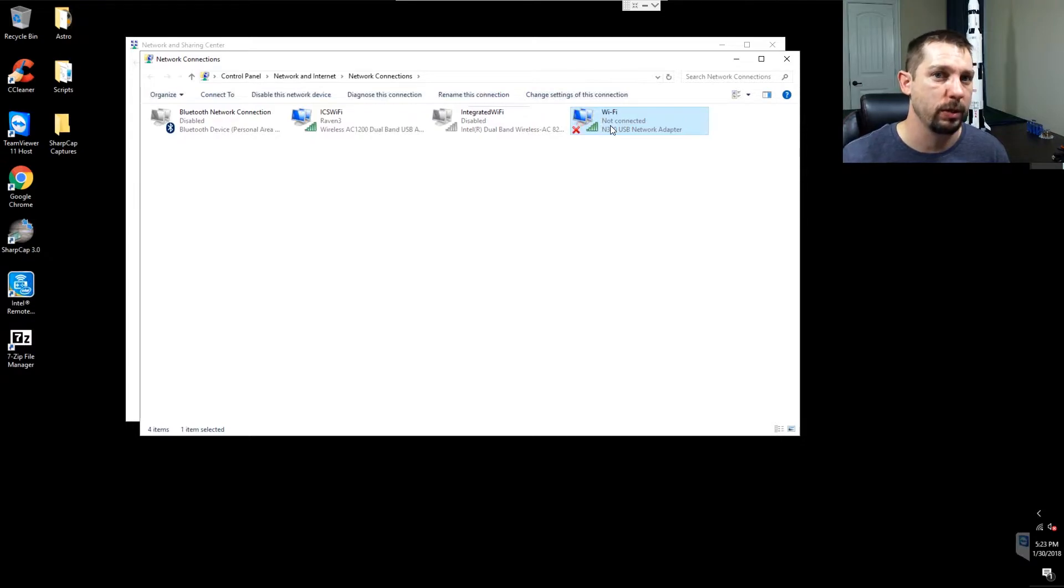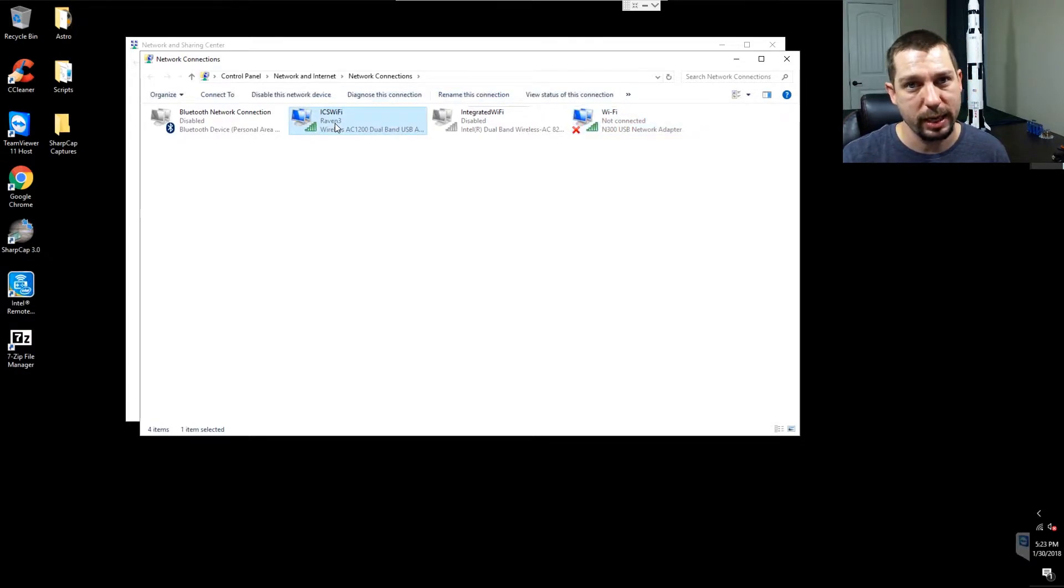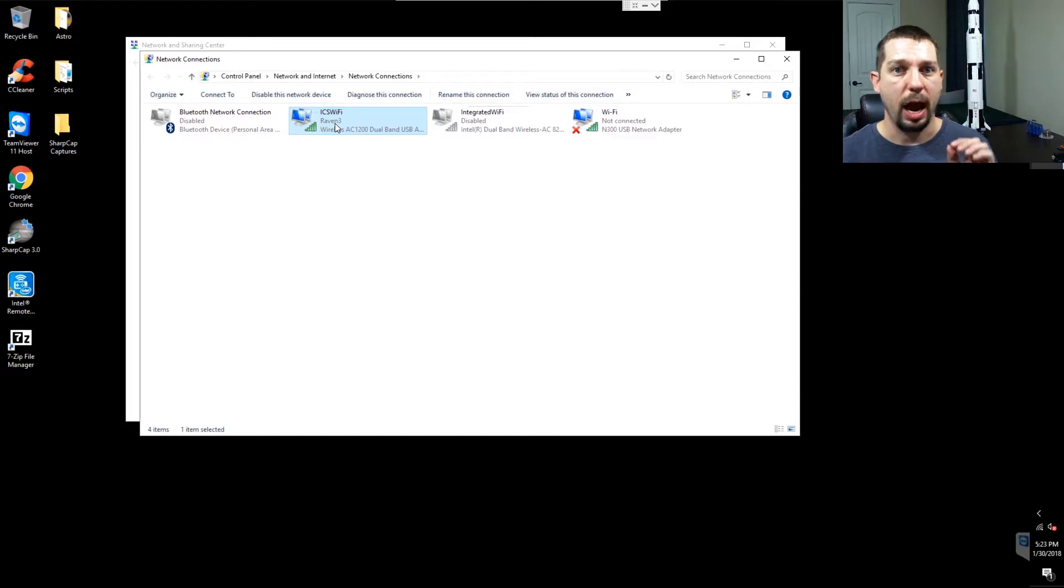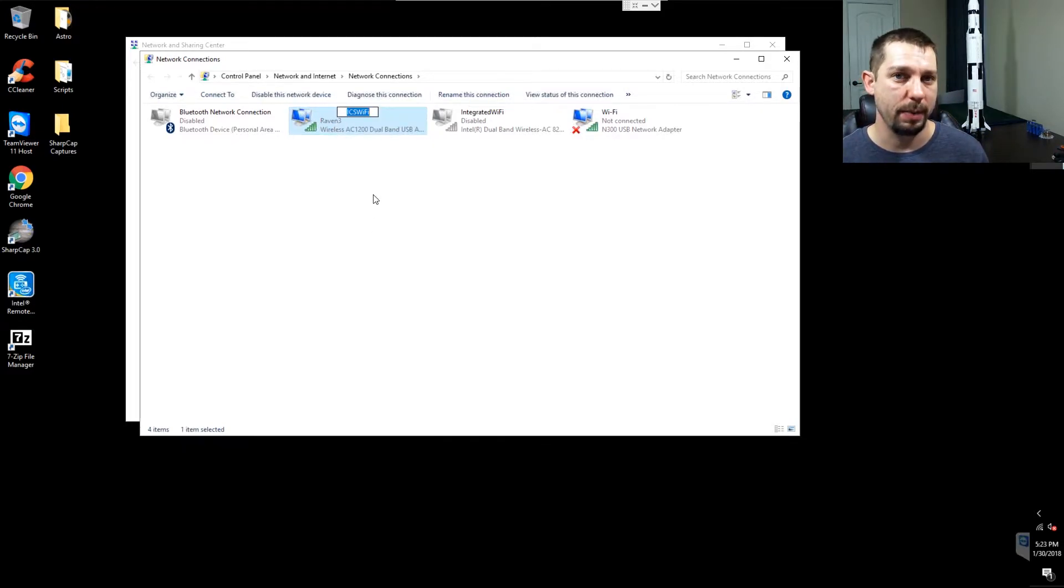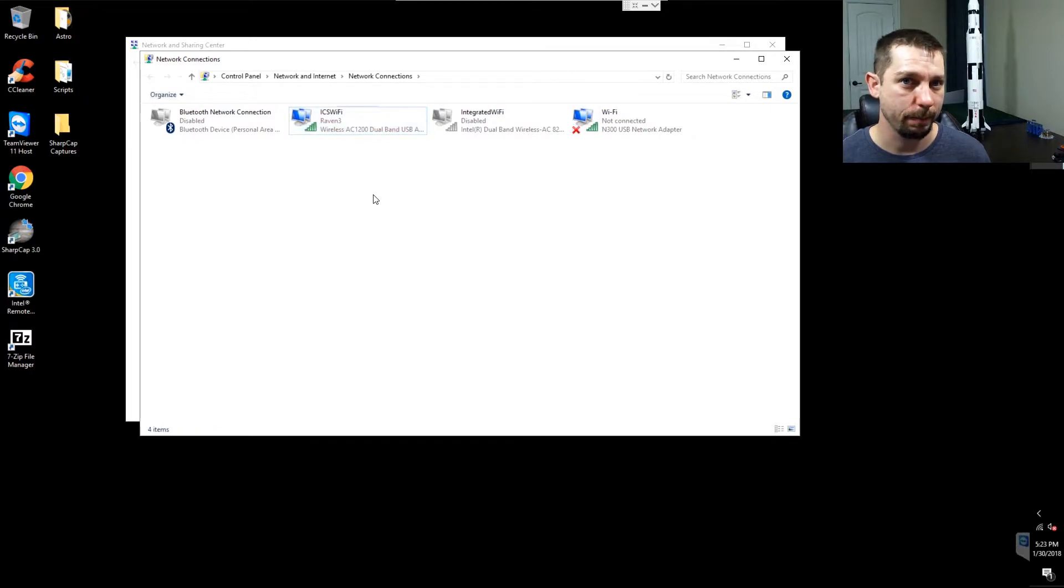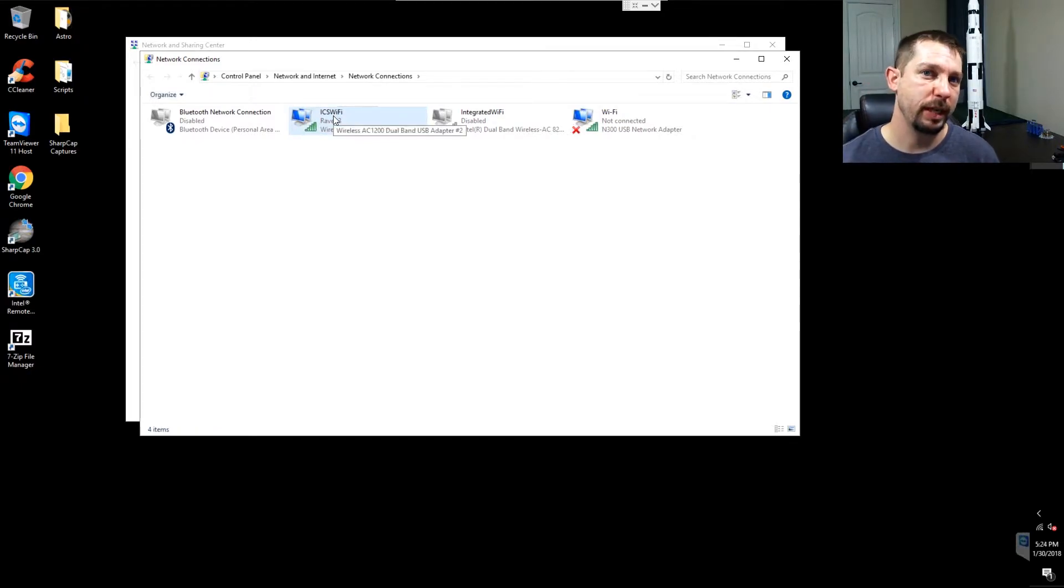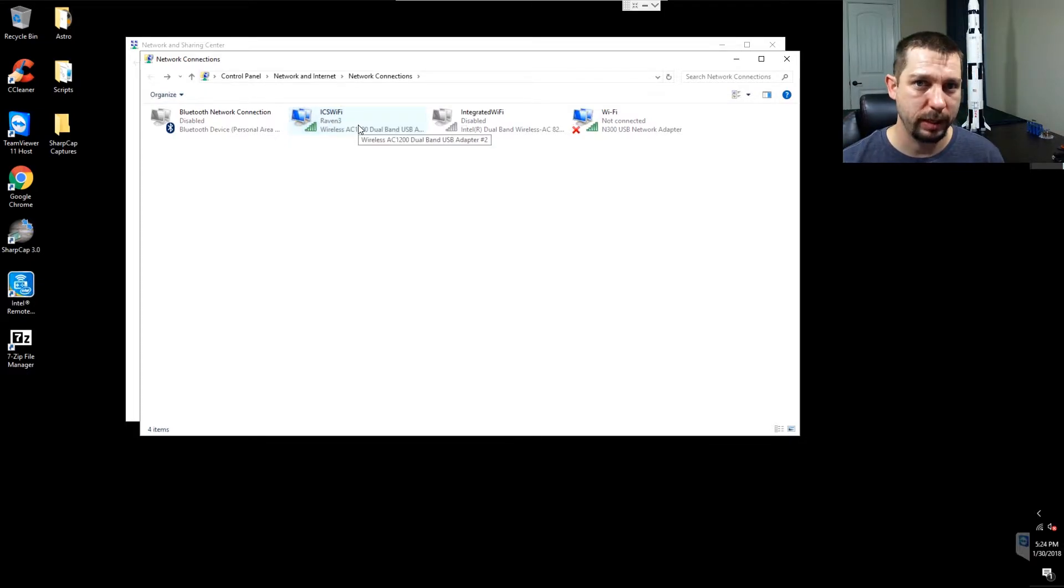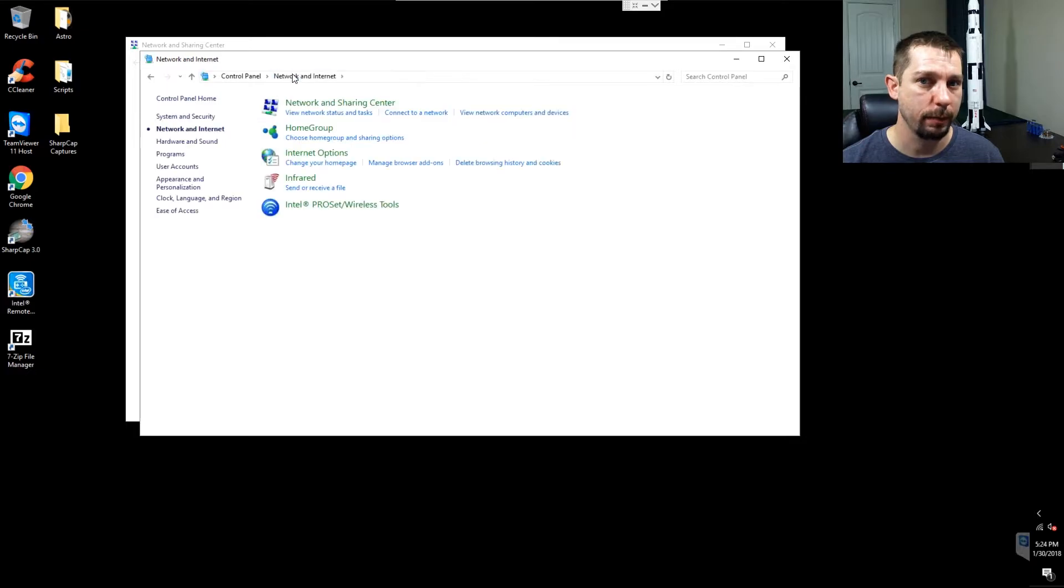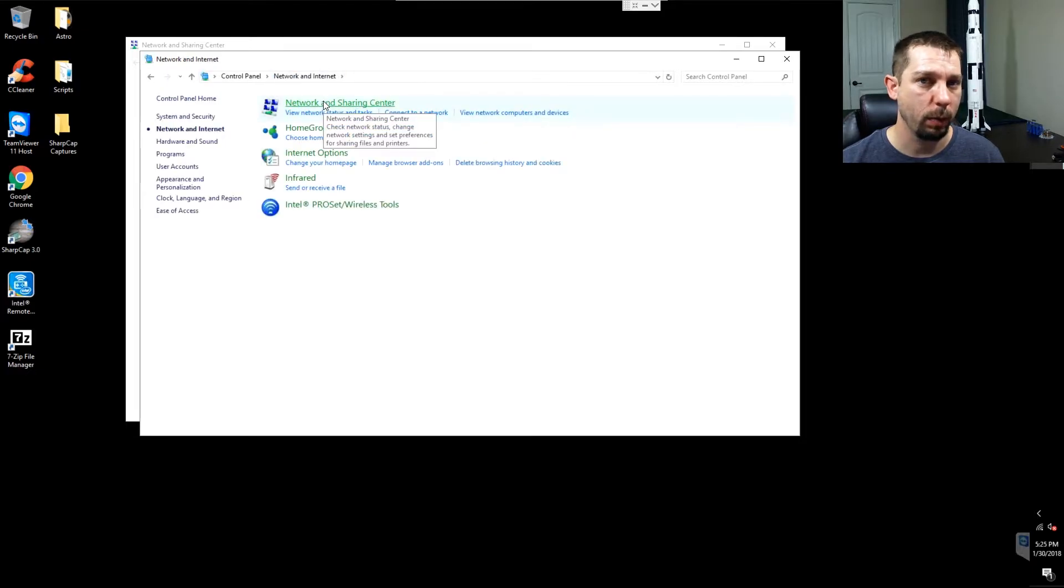What we're focused on is the ICS Wi-Fi, which I renamed again by right-clicking, choosing rename, and typing in ICS Wi-Fi. Once you've picked a name that you want to use, and feel free to use ICS Wi-Fi if you want, the next thing we do is go back one level to network and internet, and then we click network sharing center.